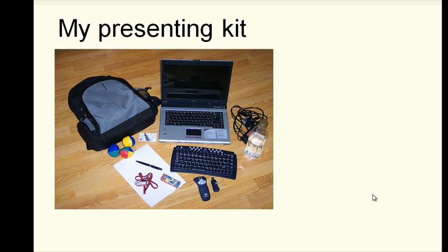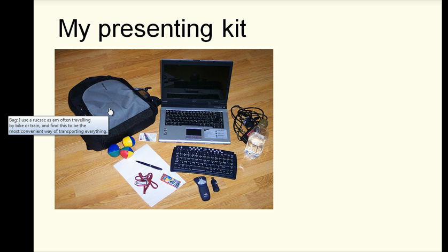So here's an example. I've got an image that I used a few years ago when I was running a teacher training session of the things that I would carry around in my bag typically. Now if I hover over my bag you can see it brings up a little screen tip that tells me a bit about the bag.